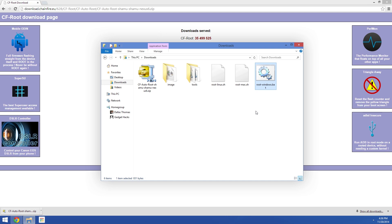Once it finishes booting back up, you can verify that you're rooted by downloading Root Checker from the Play Store. Then you'll be all set to go about enjoying the wonderful world of root.